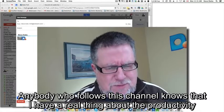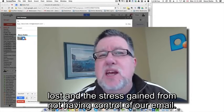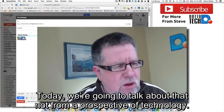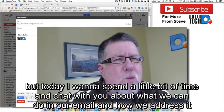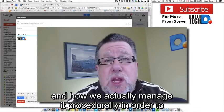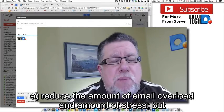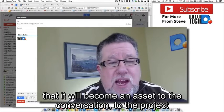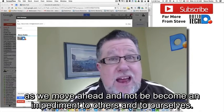Anybody who follows this channel knows that I have a real thing about the productivity lost and the stress gained from not having control of our email. Today we're going to talk about that not from a perspective of technology — we've looked at a lot of different pieces of technology in the past — but how we address and manage email procedurally in order to reduce overload and stress, and also to increase the chance that an email will properly be acted on and become an asset to the conversation rather than an impediment.